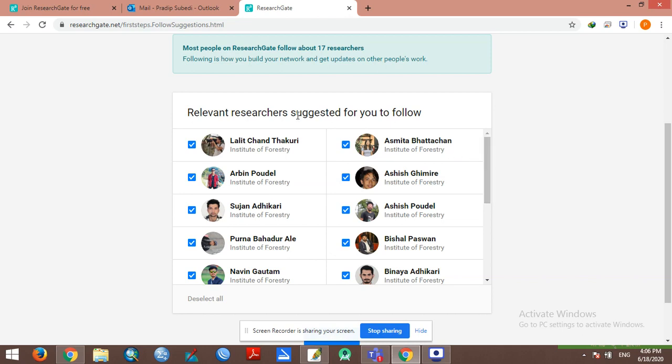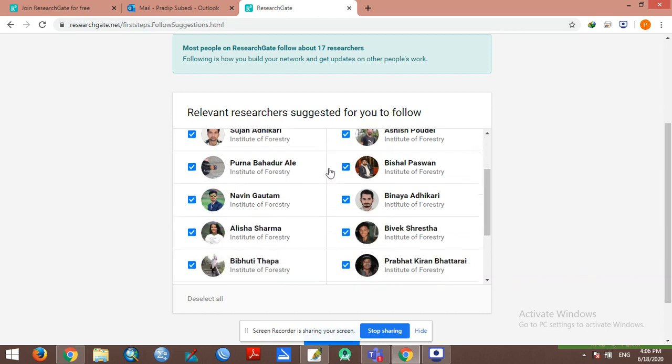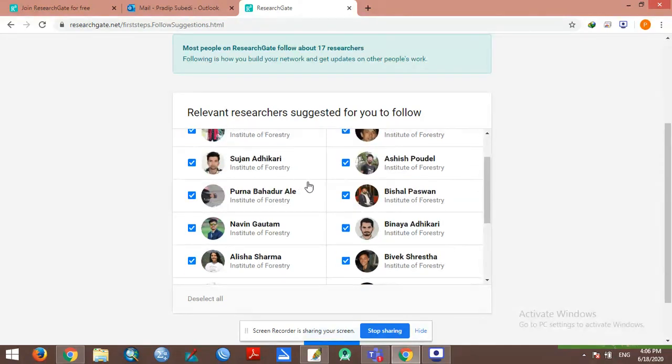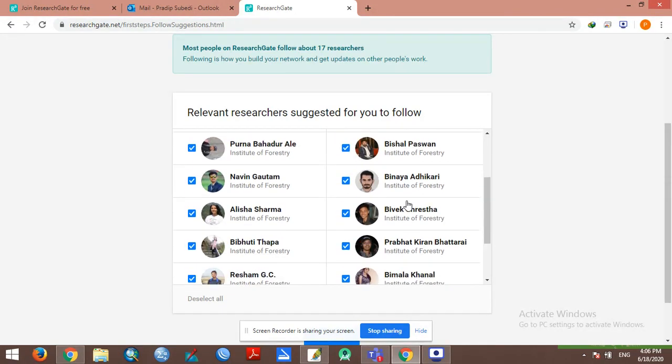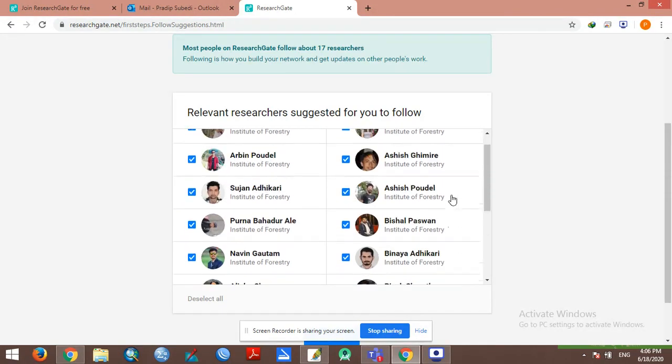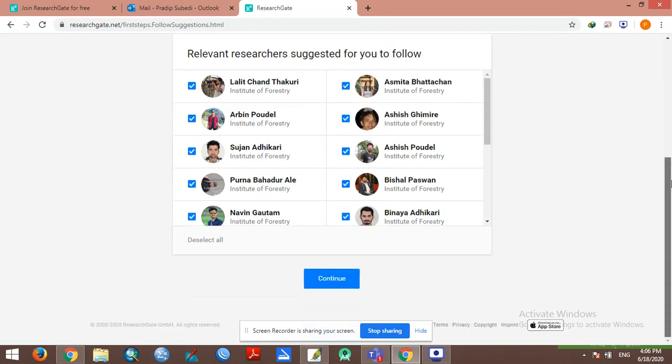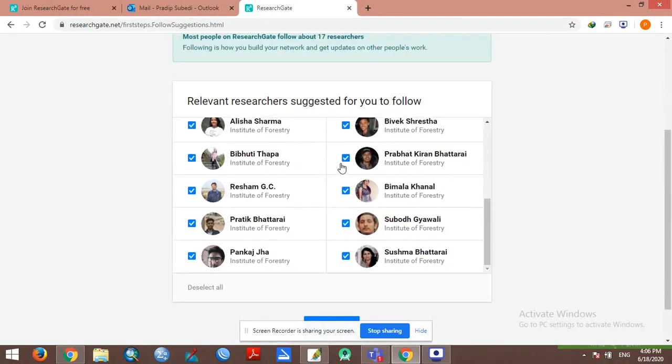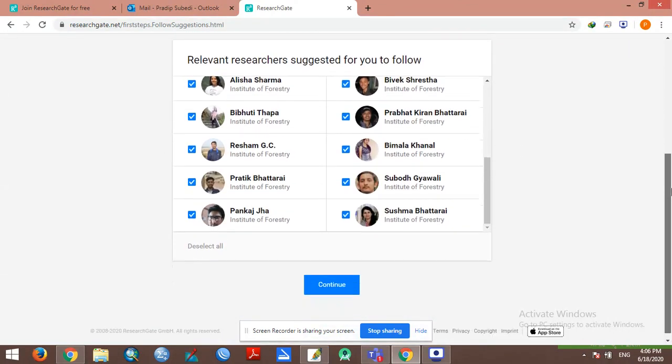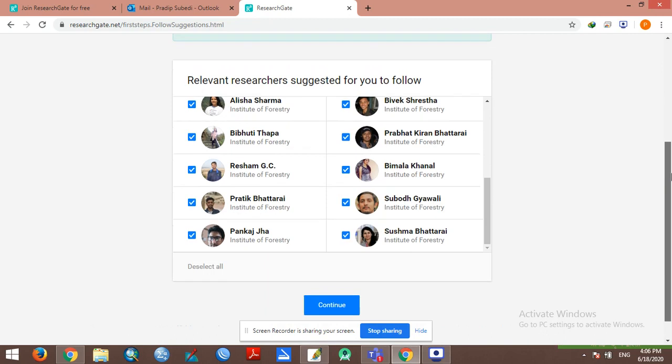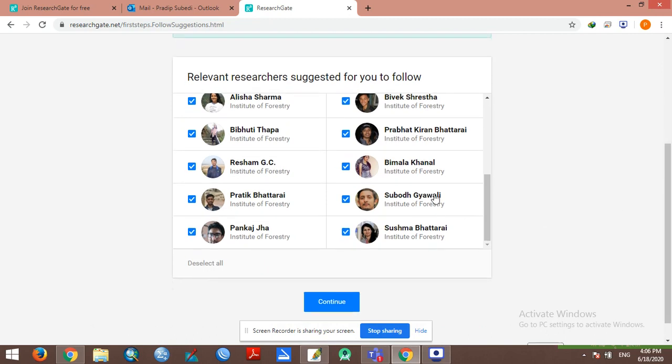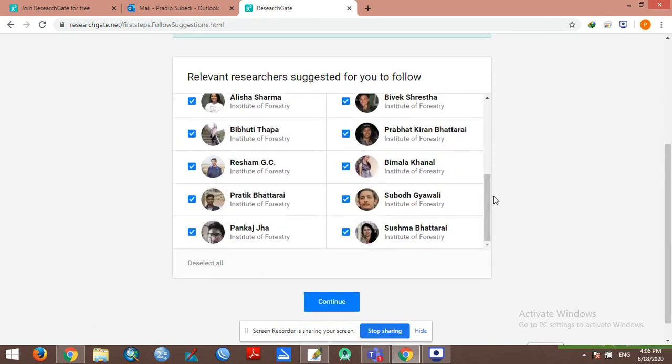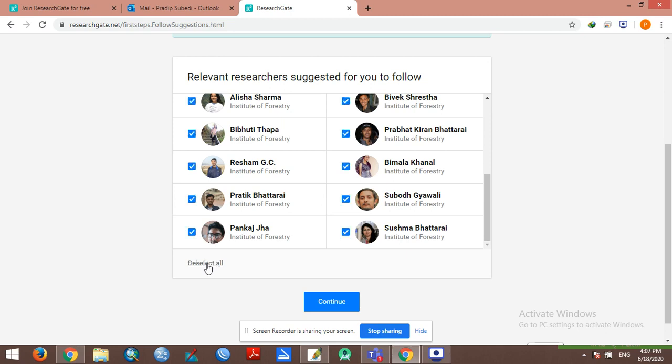There are also some related research areas in forestry. If you have ResearchGate, you can suggest researchers that you can follow. If you are interested in following, you can select them and continue.